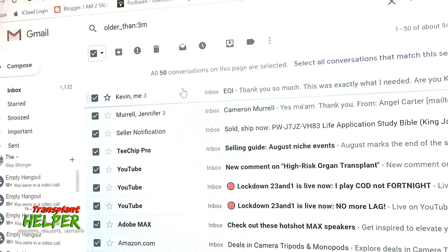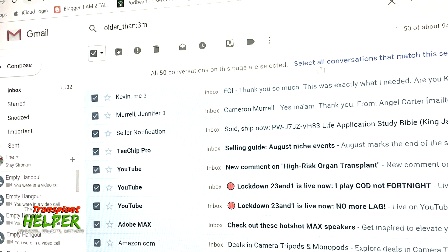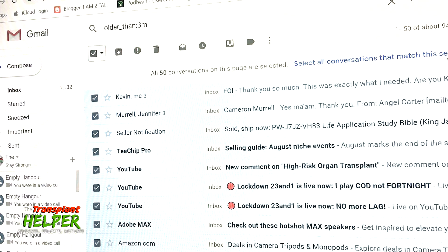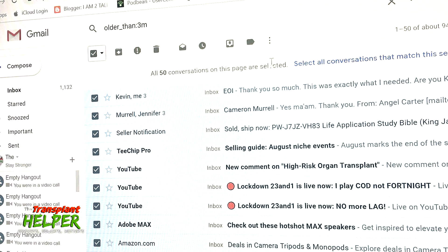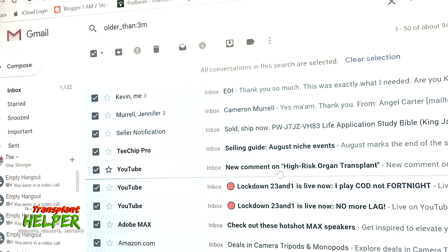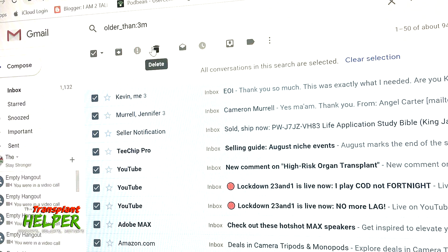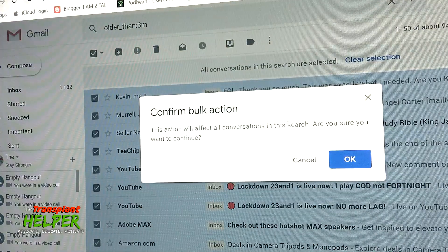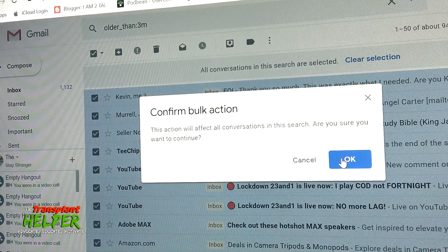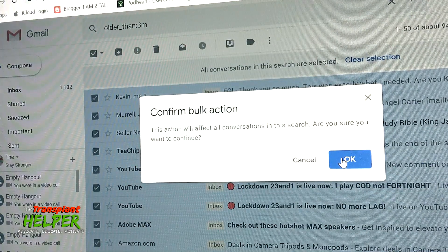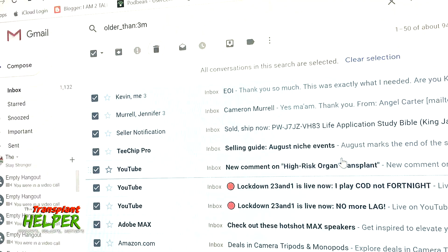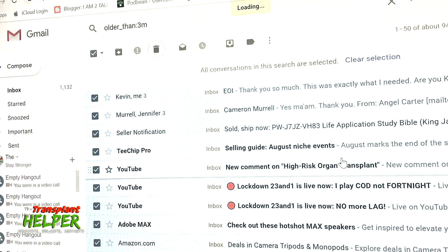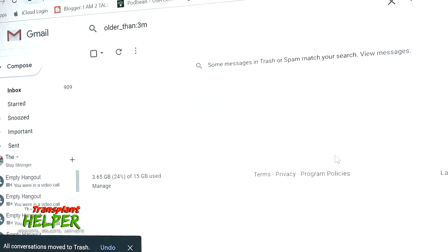So I'm going to go right over here to where it says select all conversations that match this search. I'm going to hit that instead of just hitting the trash can first. So I'm going to select them, and it has selected all the conversations that are older than three months. Now when I hit the trash can, it will say would you like to complete this action, basically are you sure you want to continue? Absolutely, I do it. And watch this folks, it takes just a second. I'm now down to 909 emails.